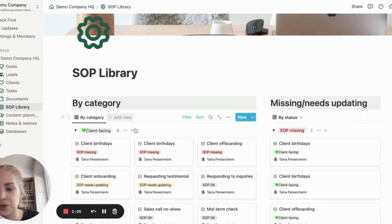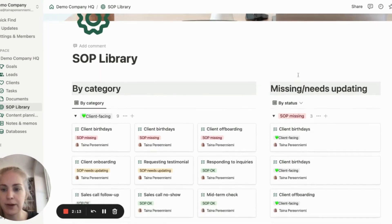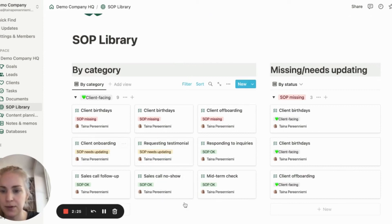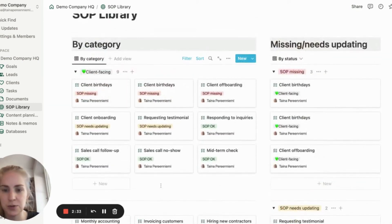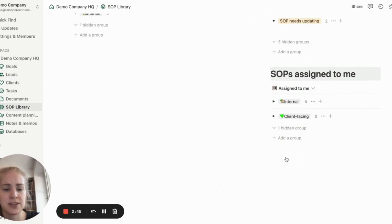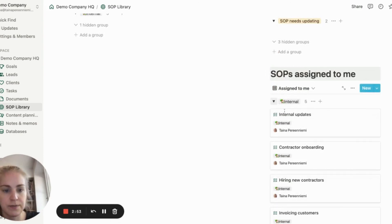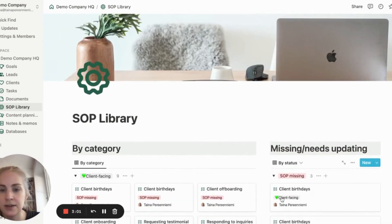Let's close that for now. I'll show you the dashboard for viewing all the SOPs we have in the library. This one is structured so that on the left, we have all the SOPs categorized by the type they are. It also shows key information about the status and the responsible person. Then on the right-hand side, we have a section which shows all the processes that are missing or needing an update, and below it, a section for the SOPs assigned to the user currently logged in to Notion. As always with Notion, this could be very flexibly organized in various different ways.